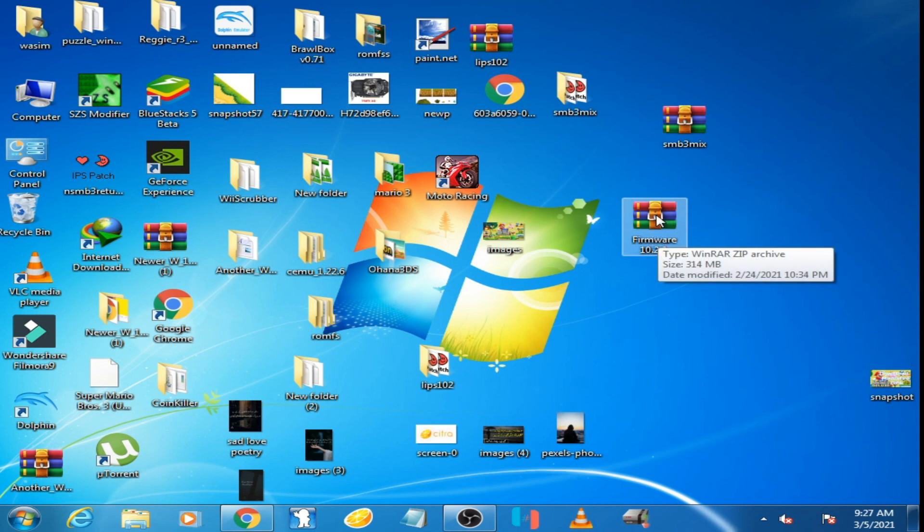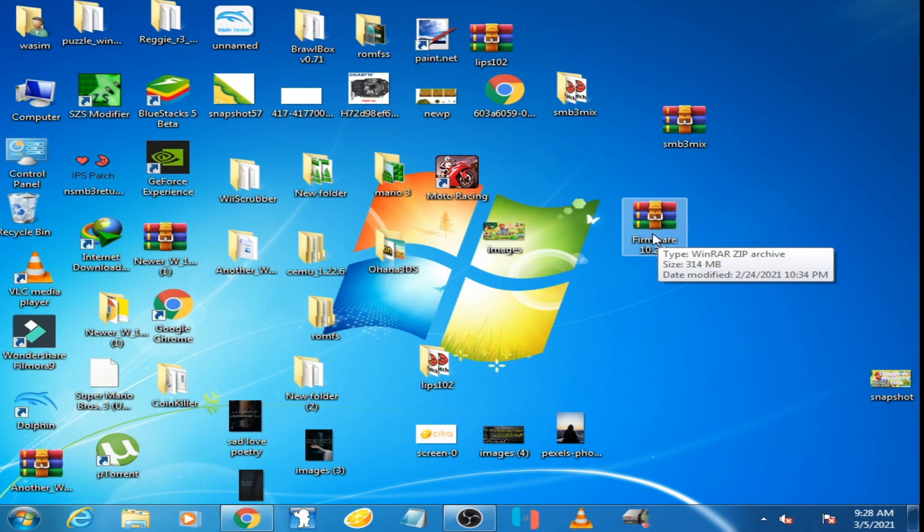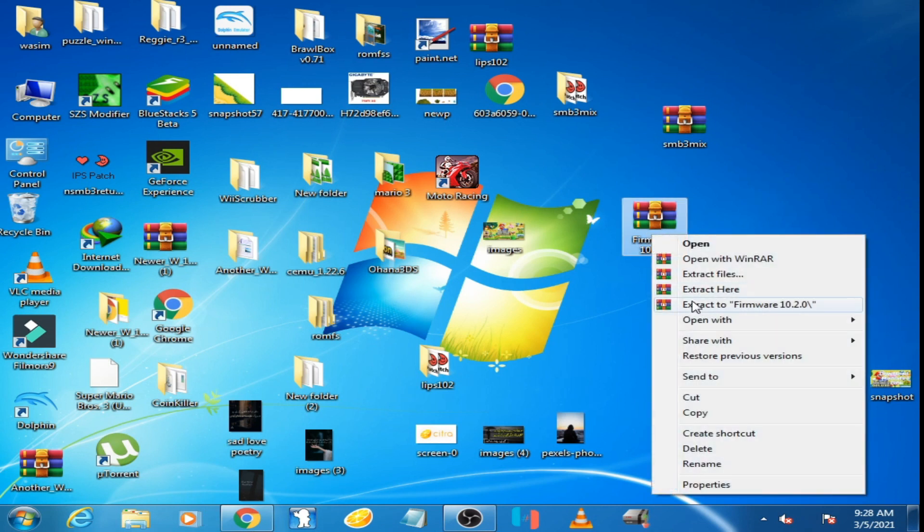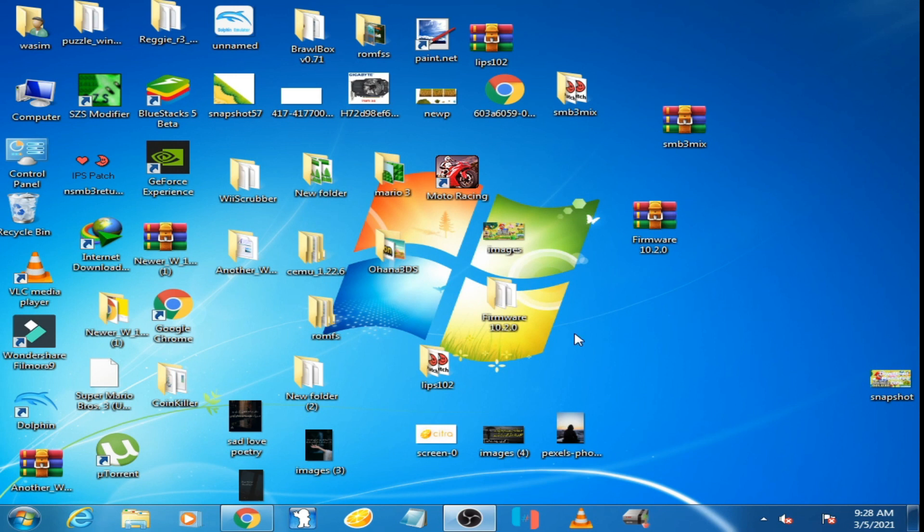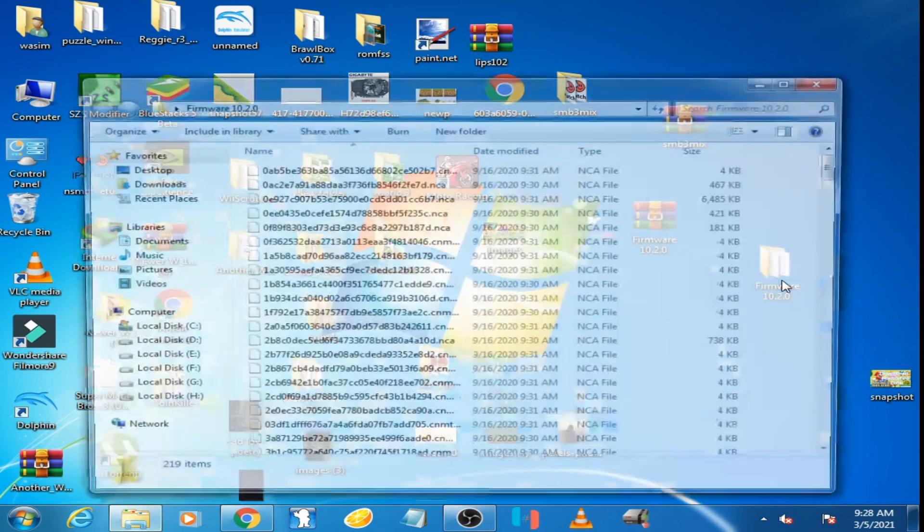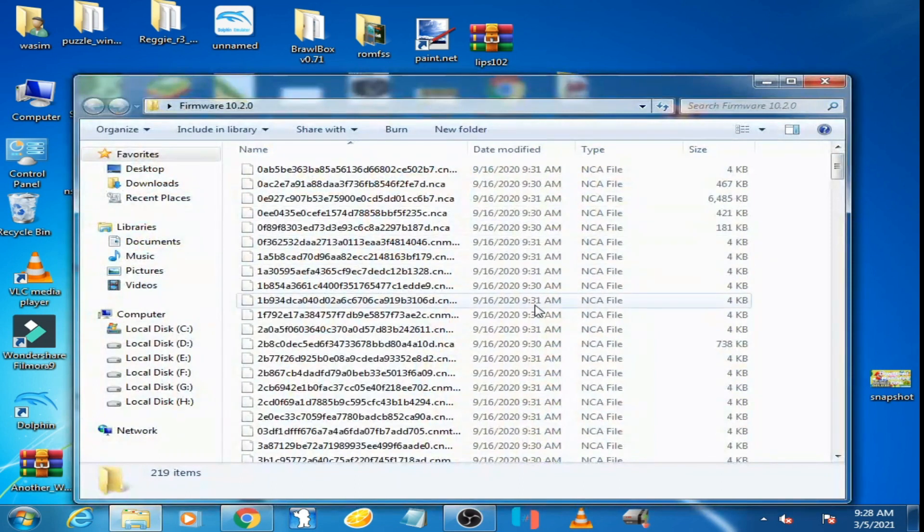First of all, extract it with WinRAR. You can download it from my video description. Here is the folder, you can see all the files.